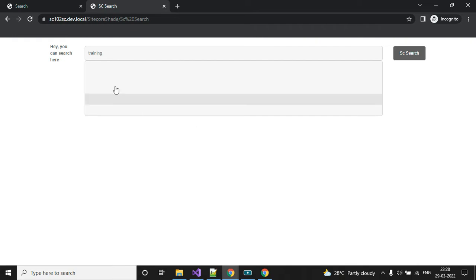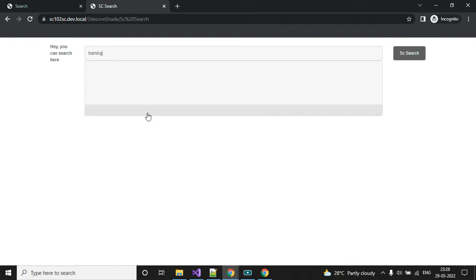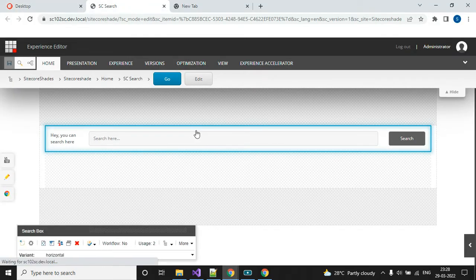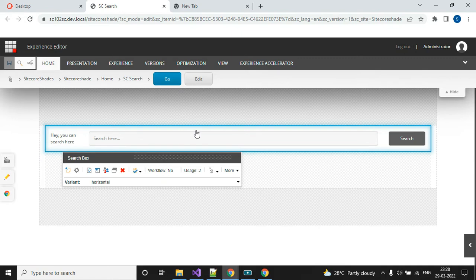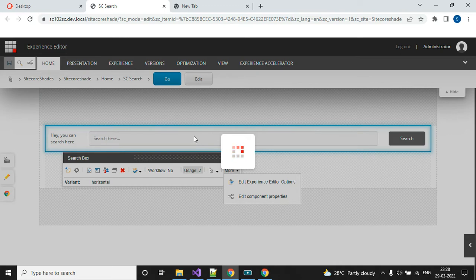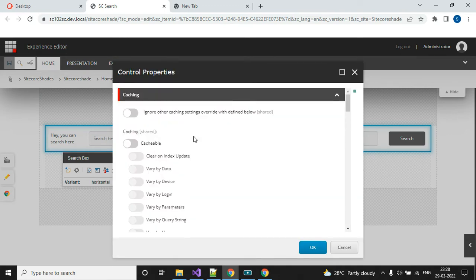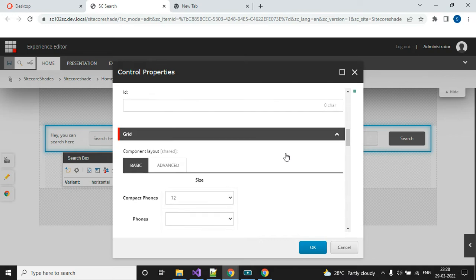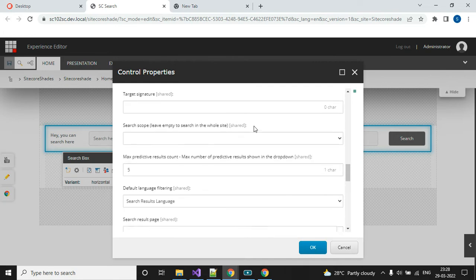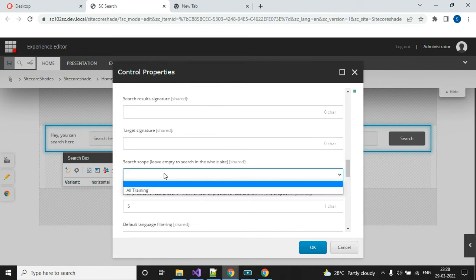The autocomplete is showing but it's still empty. Let me quickly check. On my search box, I can see 'Edit Component Properties'. Here we need to define two sections: one is the rendering variant — which gives the result of autocomplete — and the next is the search scope. I need to tell the location to my search box so it will perform the search.